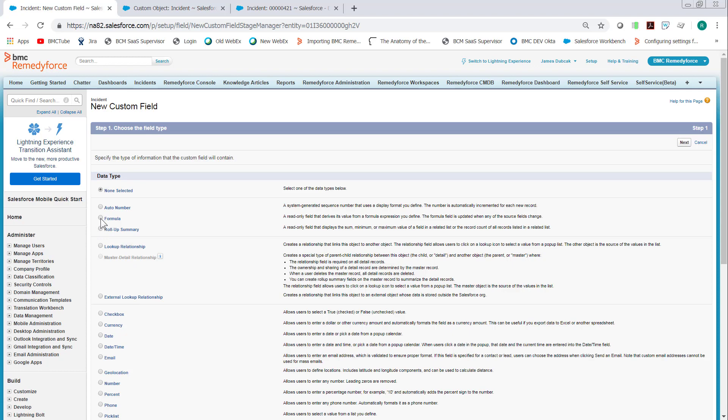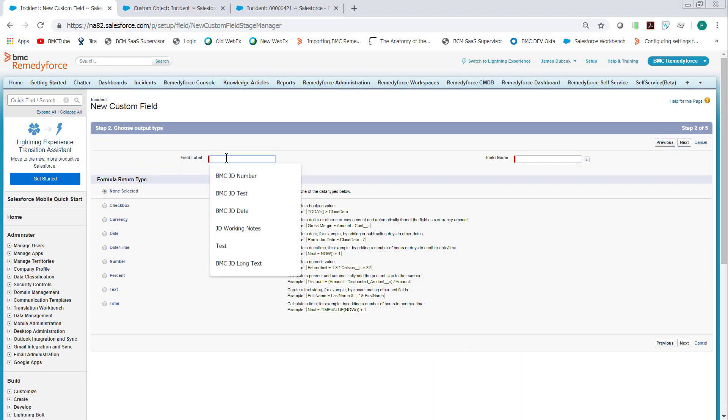Select Formula, click Next. And name it Month Opened or whatever you prefer, Opened Month. And then select Text and click Next.